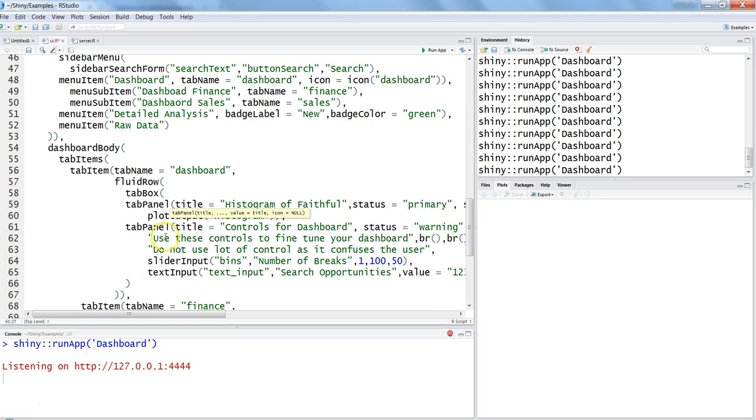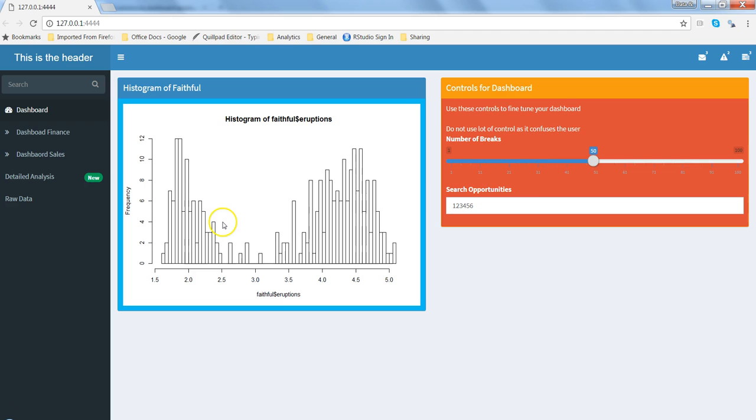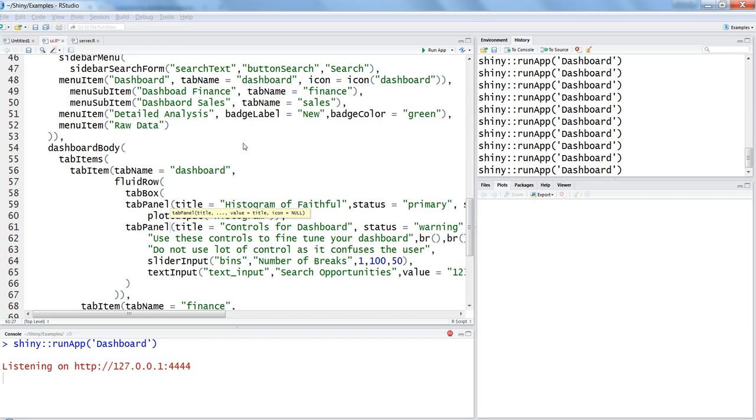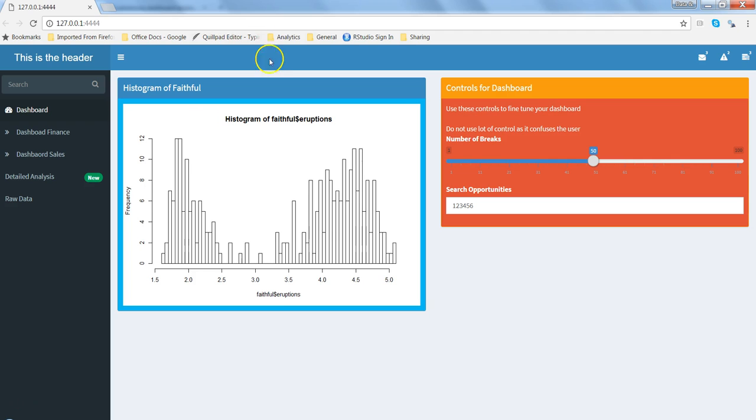What's going to happen is that you have these two boxes currently displayed at two different locations, but after this change you will have histogram as the first tab and controls for dashboard as a second tab within the same box. Let's hit save and try to refresh this by pressing F5.